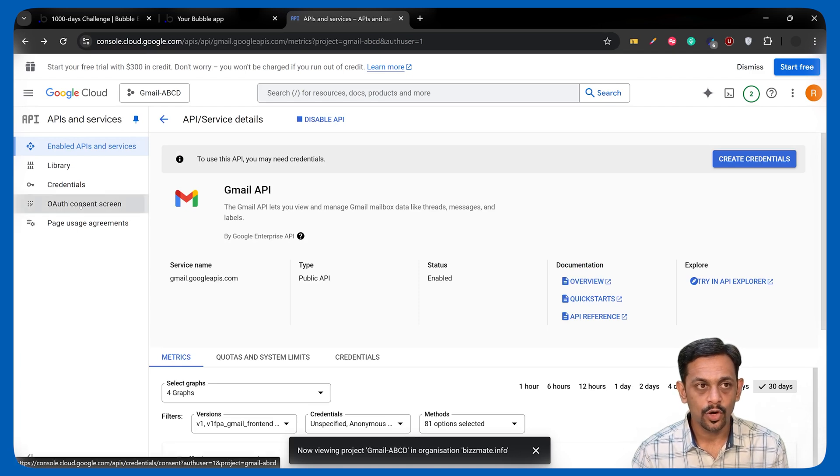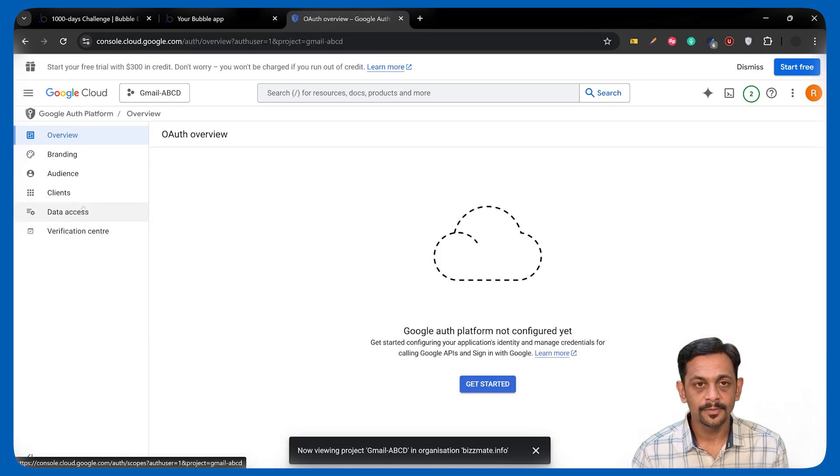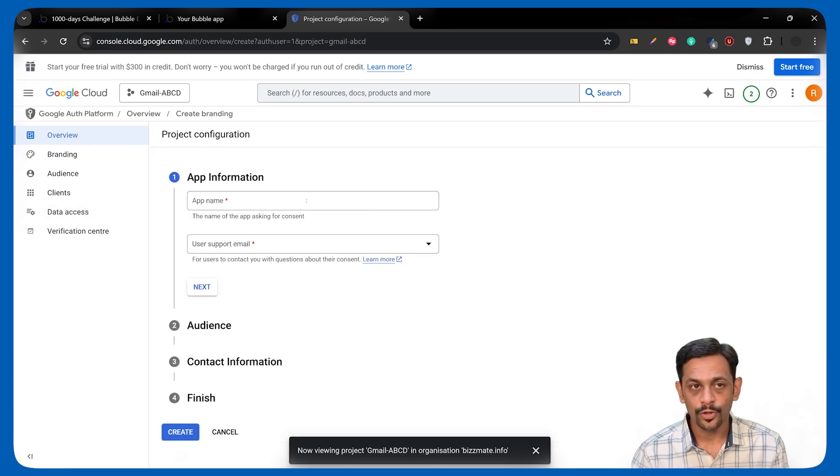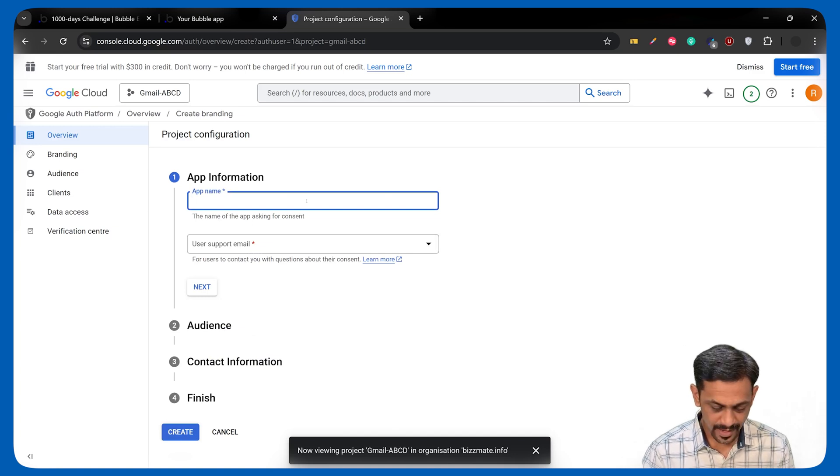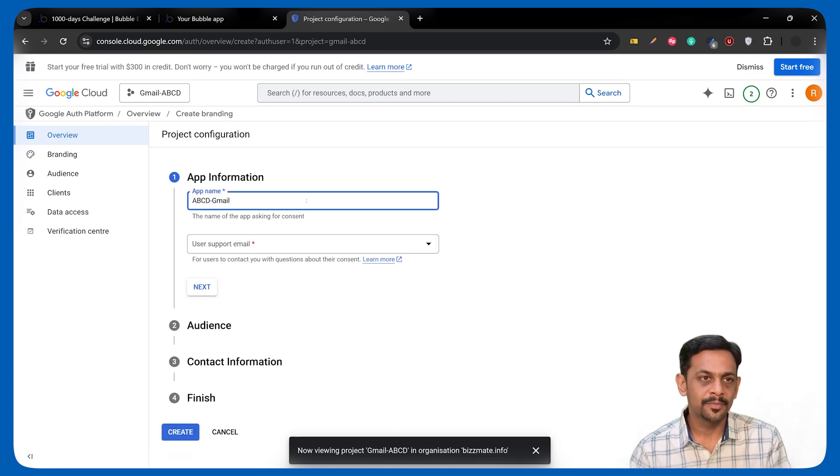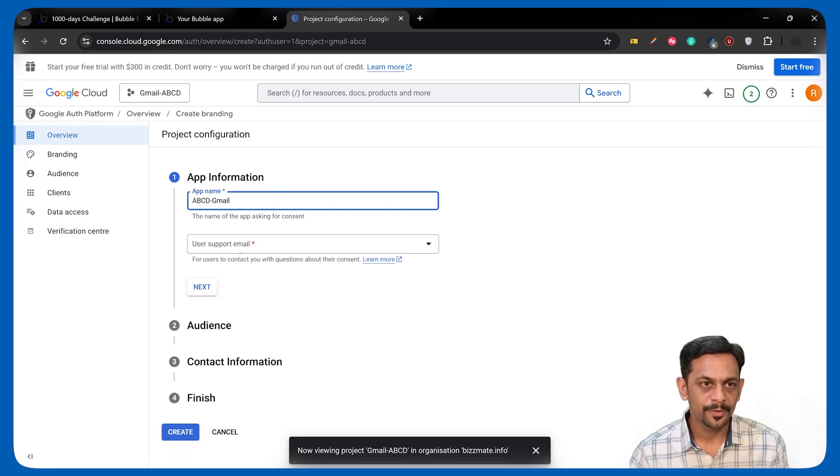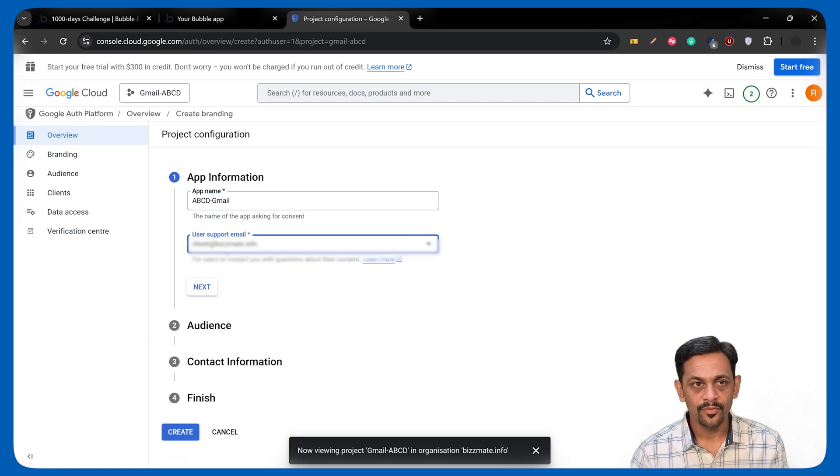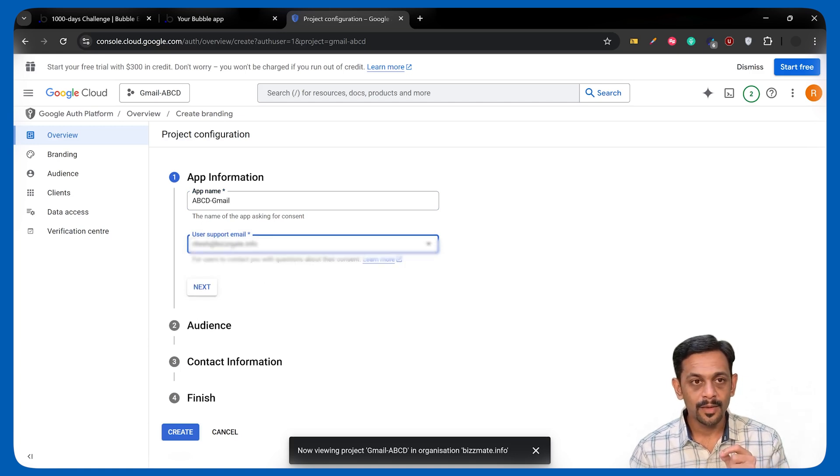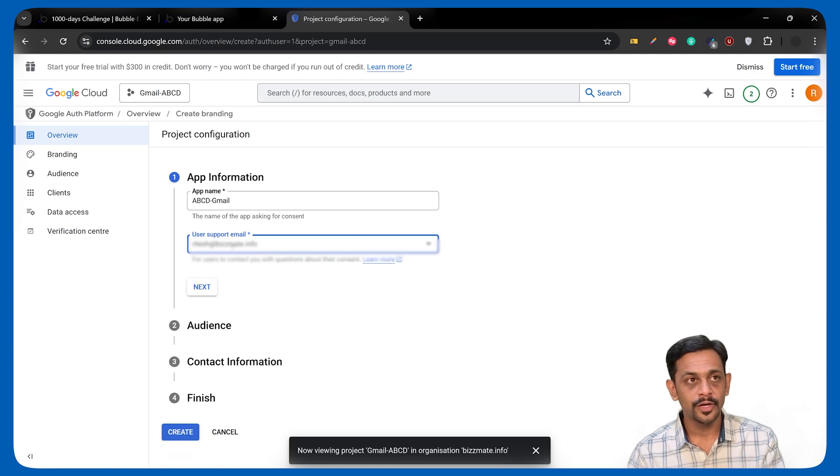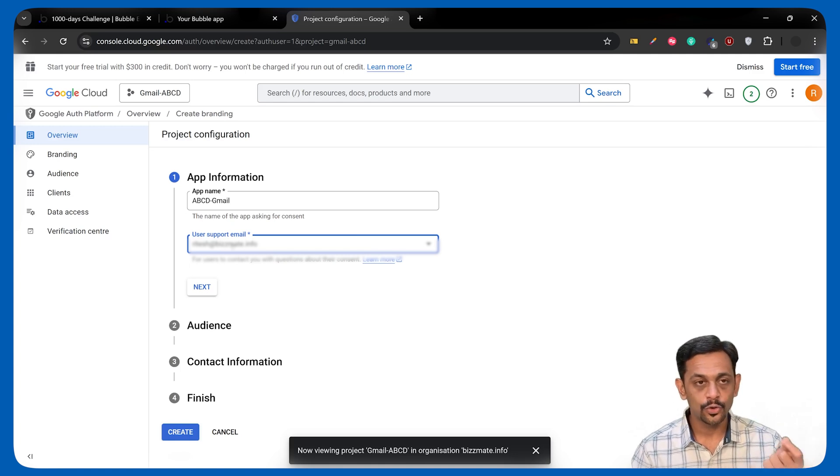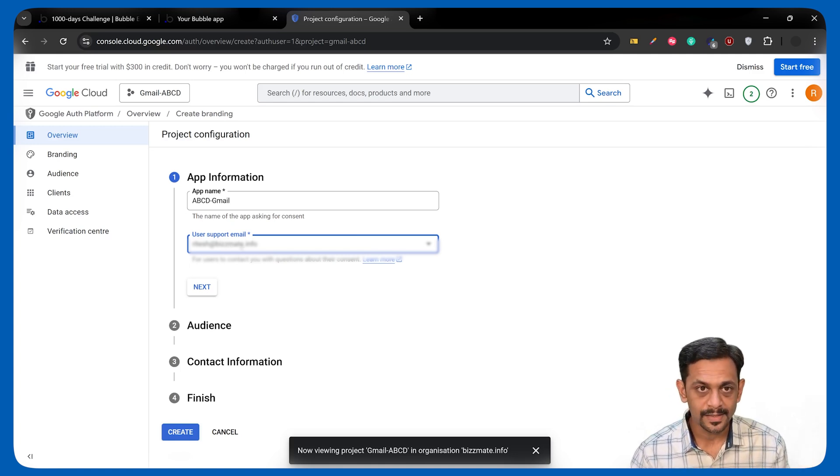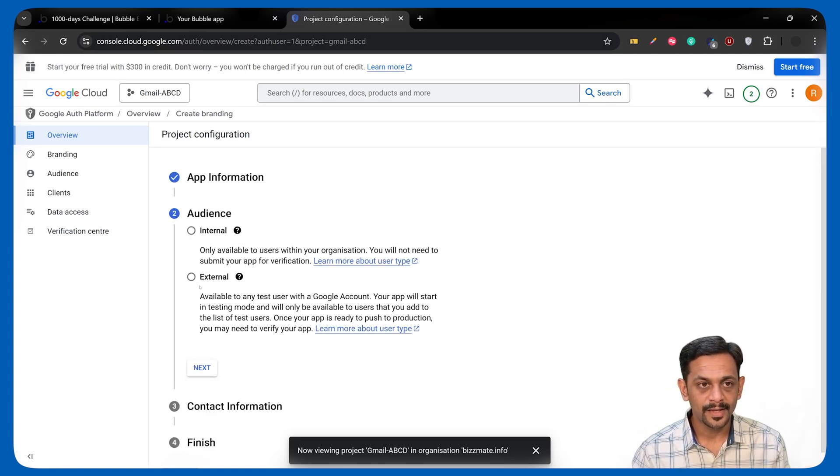Click on Get Started. It'll ask you for the app name and you can give it as ABCD Gmail or any name that you want to give. User Support Email will be the email ID, the same that you have used to log in into your console.cloud.google.com. Select that. Click on Next.